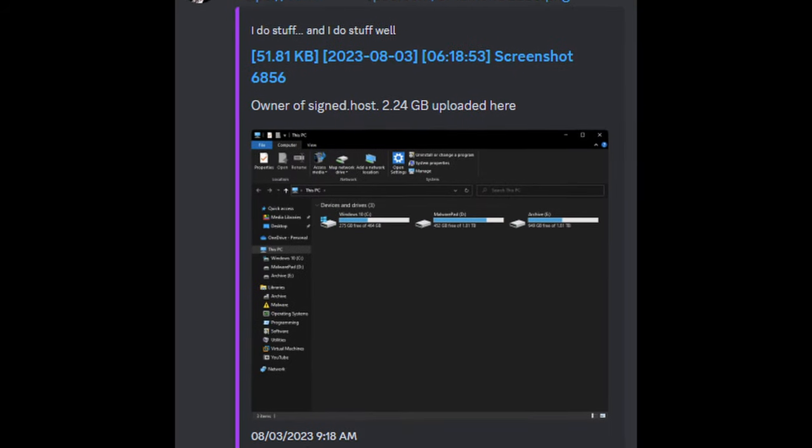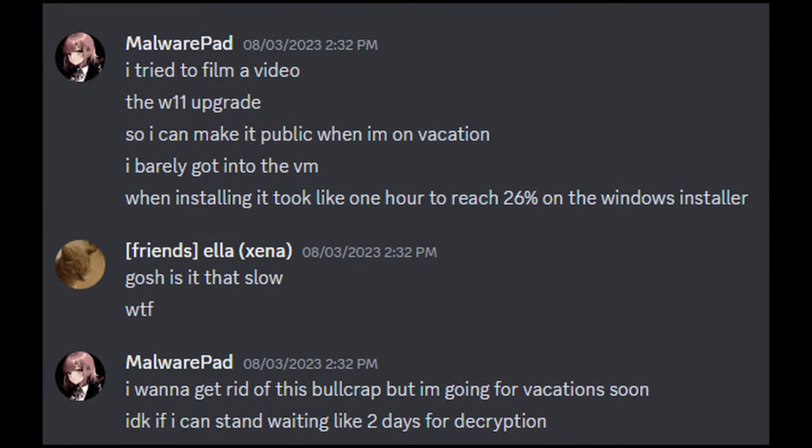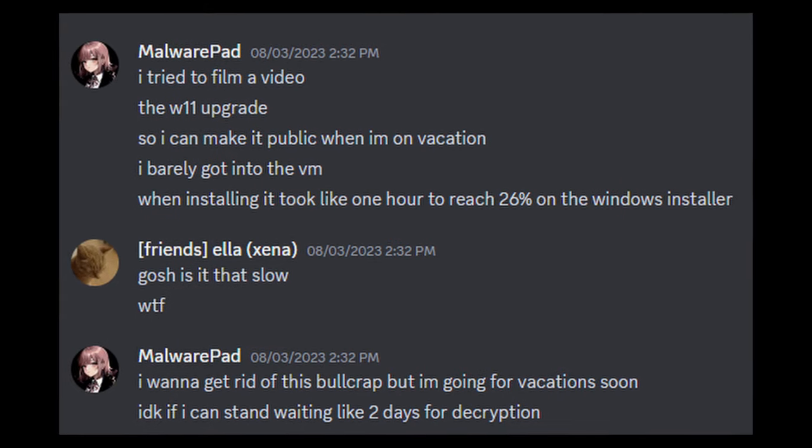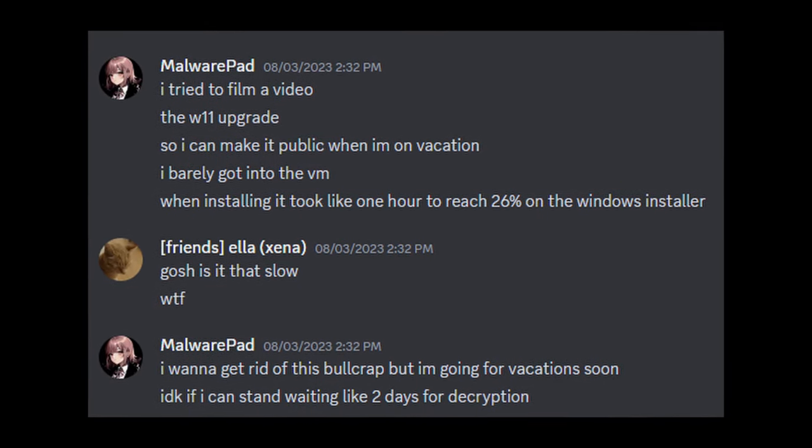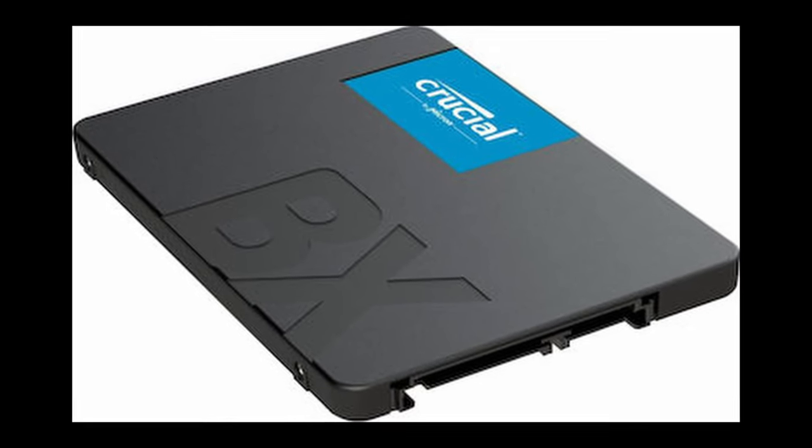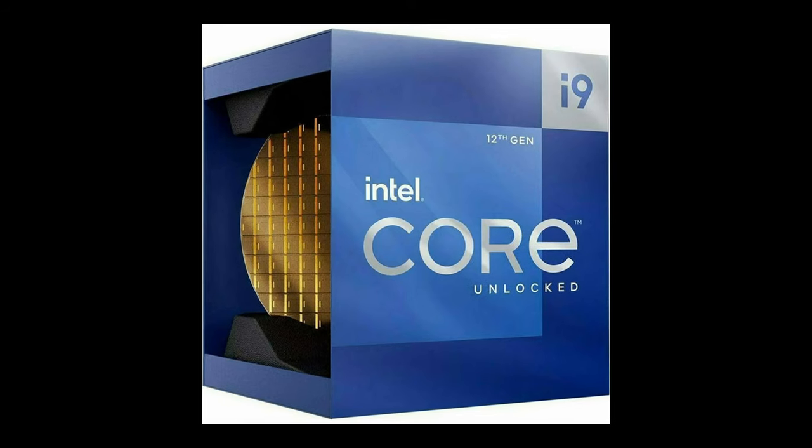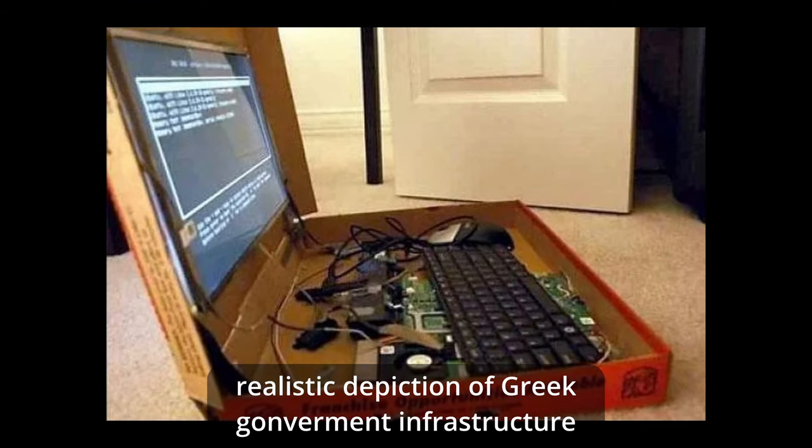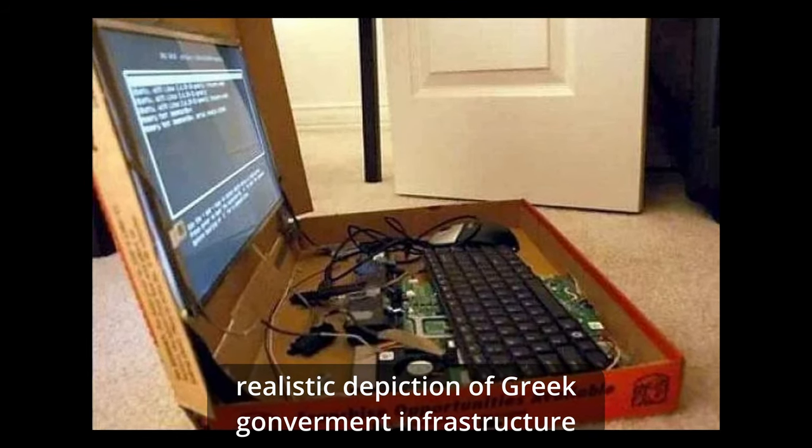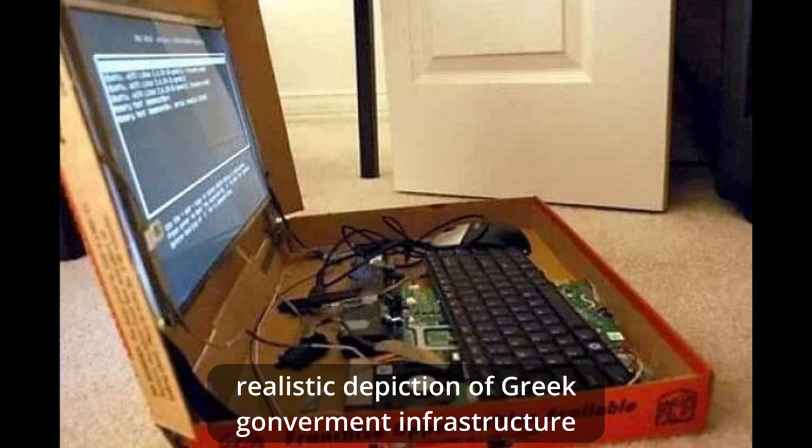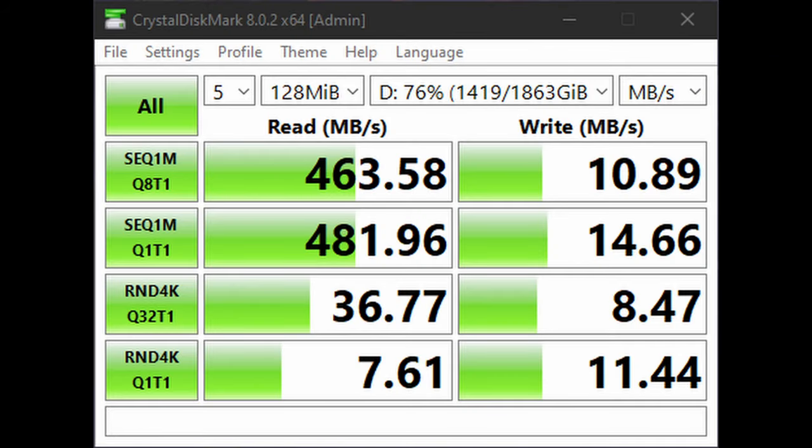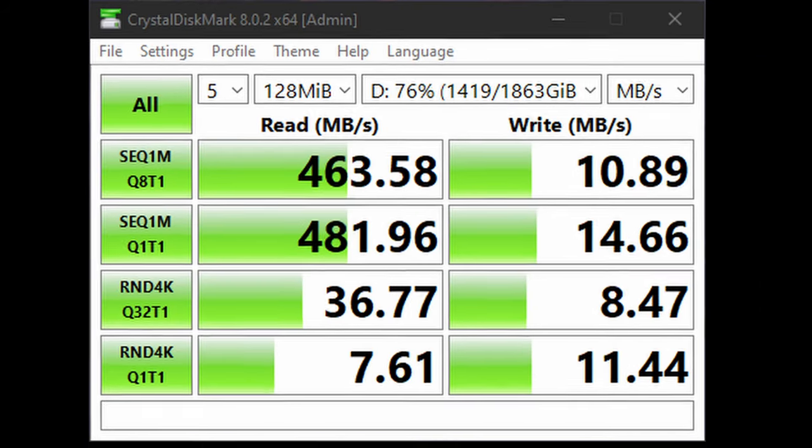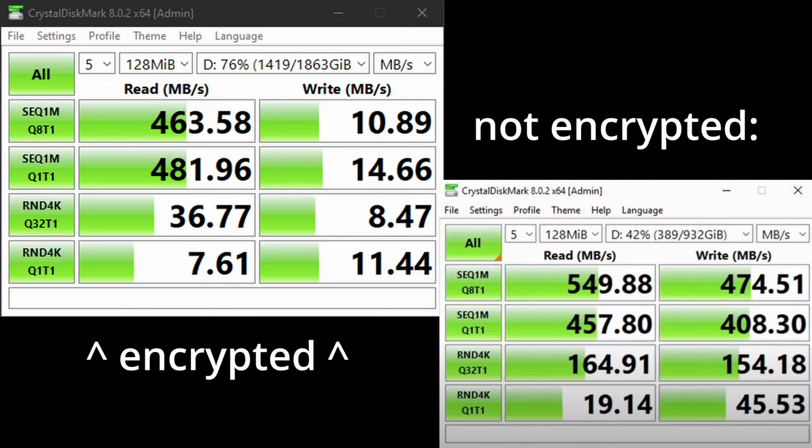Once the encryption was done, I was held aback by how slow my drive was. I knew it wasn't a hardware issue, the drive is a solid state drive, my CPU is more powerful than half the Greek government servers and everything was snappy before. At that point, I did the speed test on my SSD and compared it to the same drive with no encryption applied to it whatsoever.